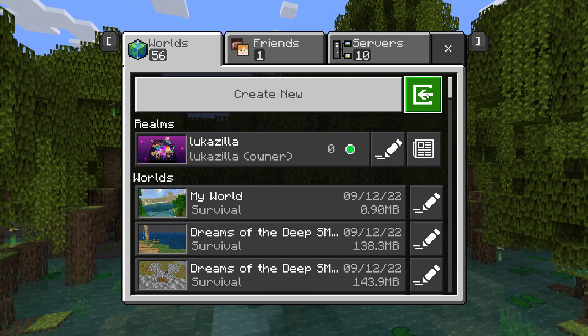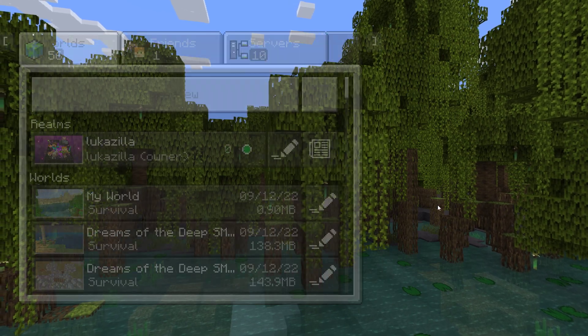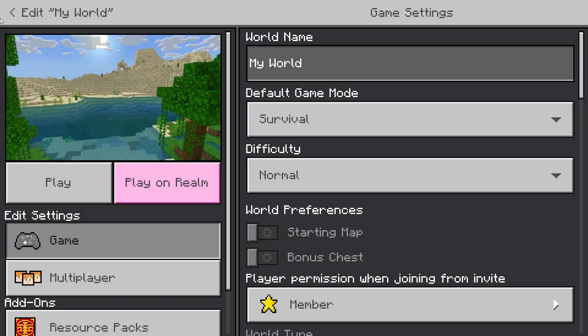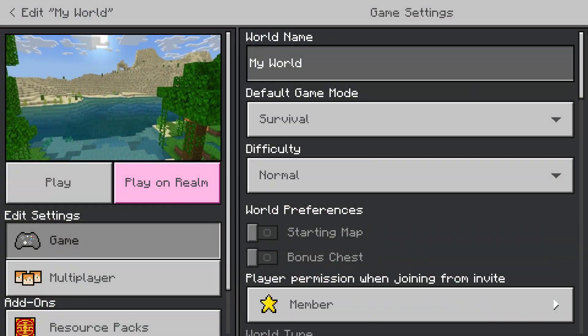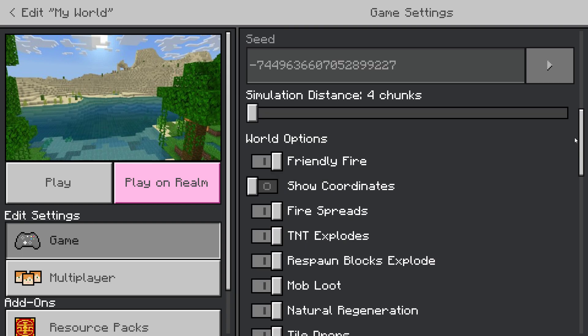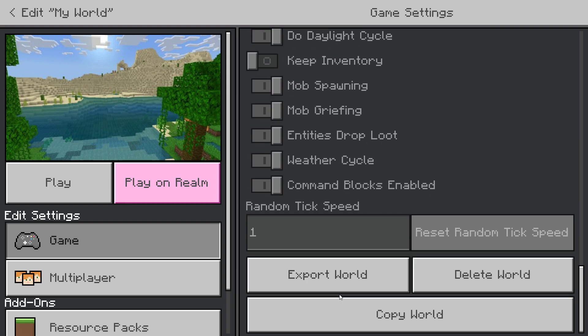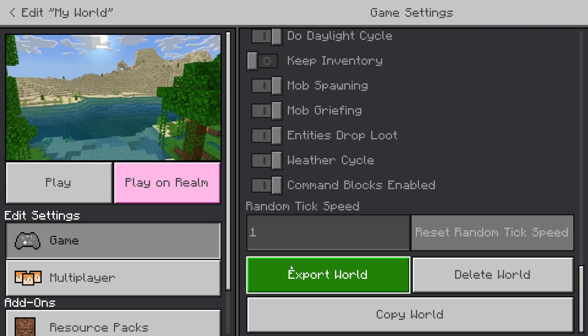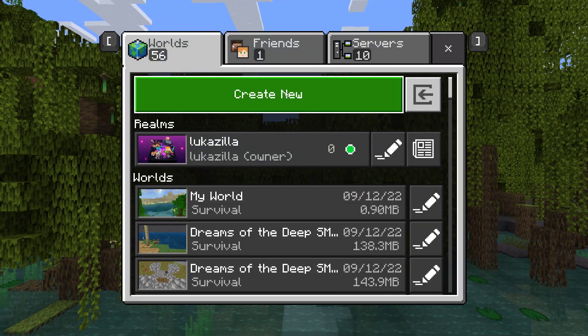Just so you know, this is the import button — so this is how you import worlds. Then, down here, this is the export button. Click this to export worlds to a file.